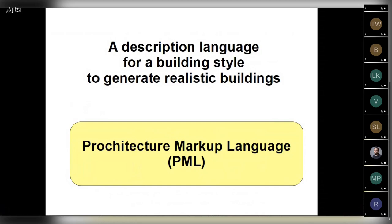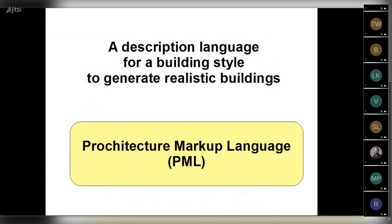To generate the buildings, the cities and towns as realistically as possible, it's required to have some kind of description of the look and feel of buildings. And we proposed a description language for building style to generate realistic buildings. We call this description language Architecture Markup Language or the abbreviation PML.